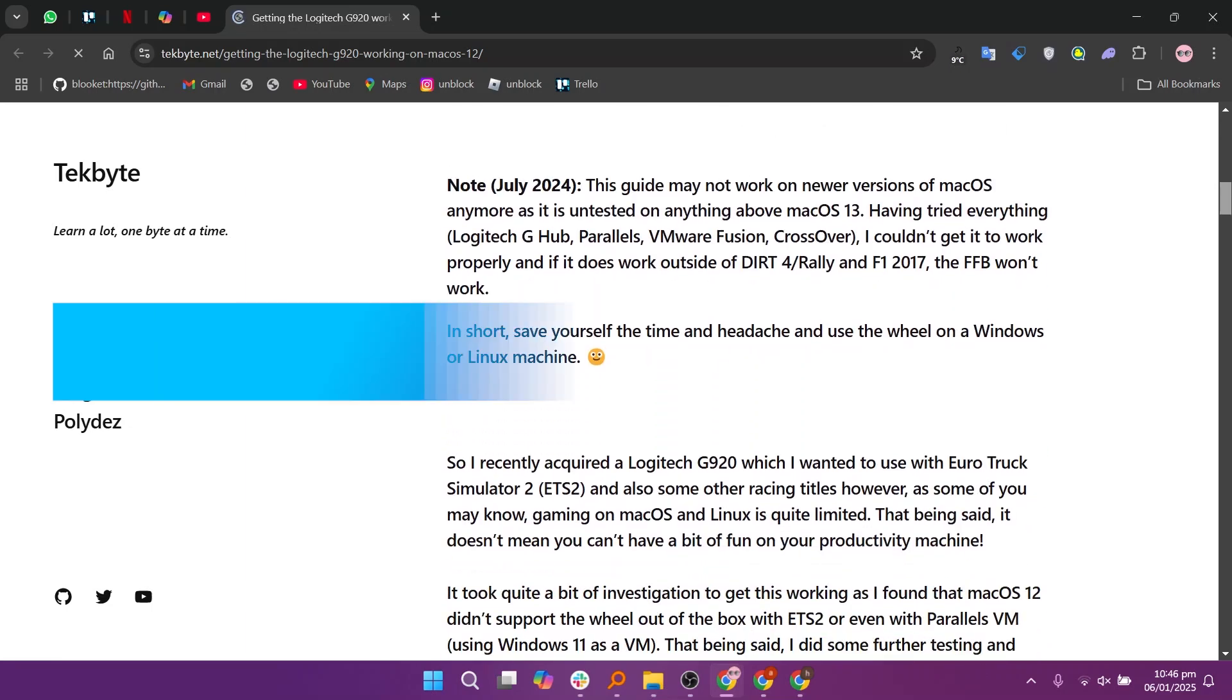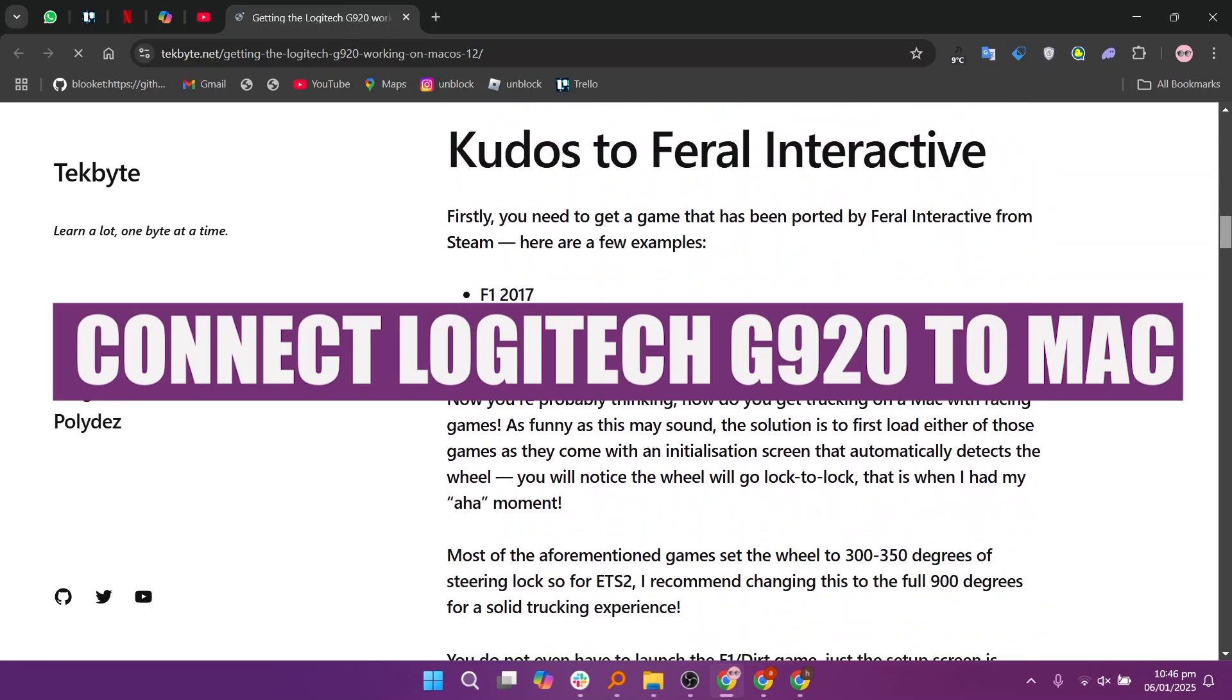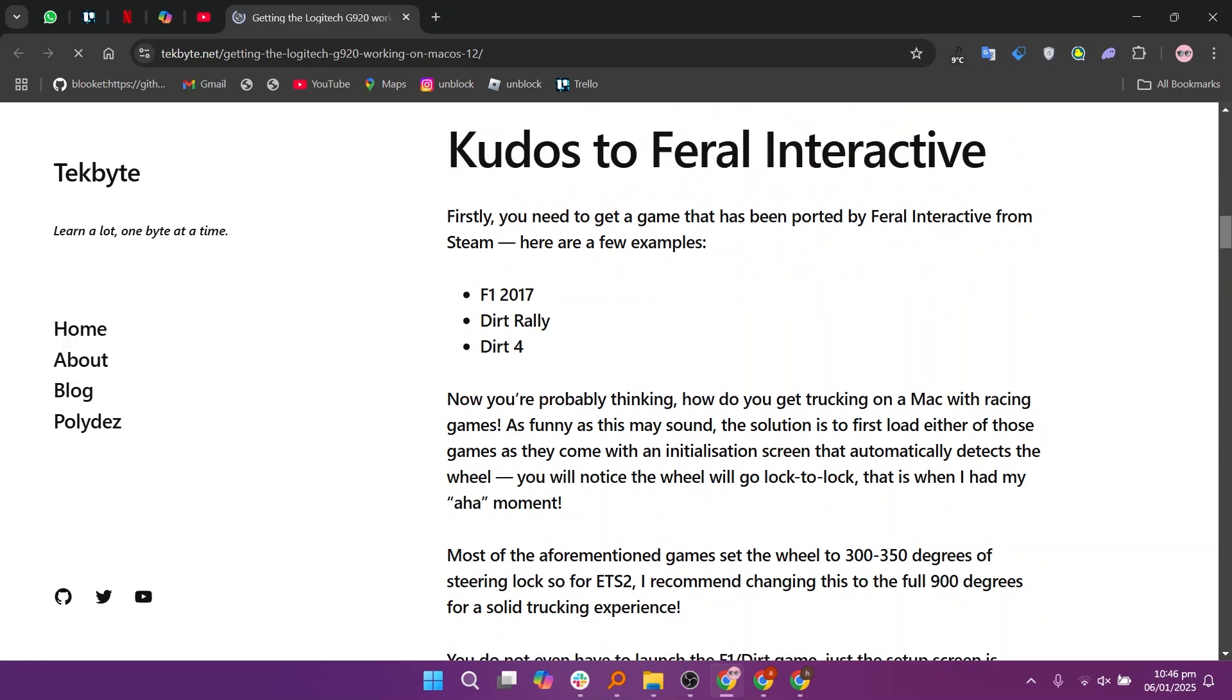Hey everyone, in this video we will learn how to connect a Logitech G920 to a Mac. This guide may not work on newer versions of MacOS anymore as it is untested on anything above MacOS 13.